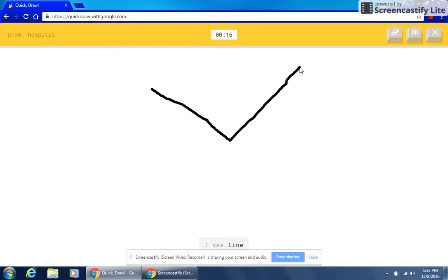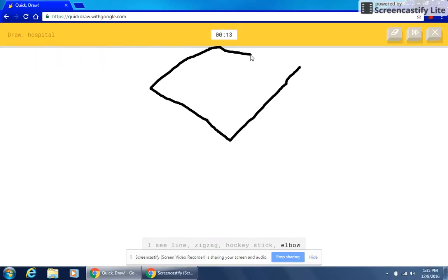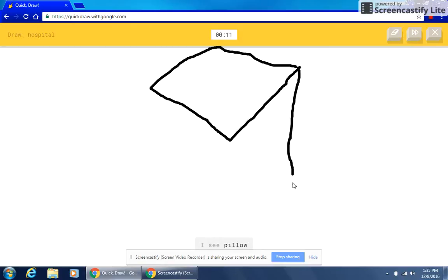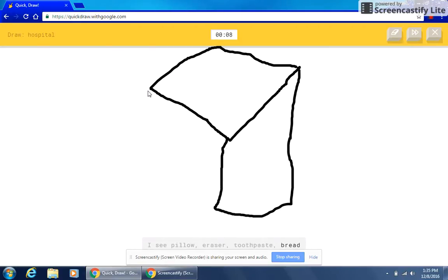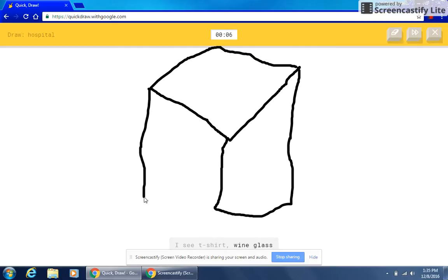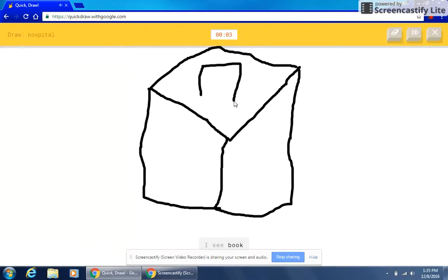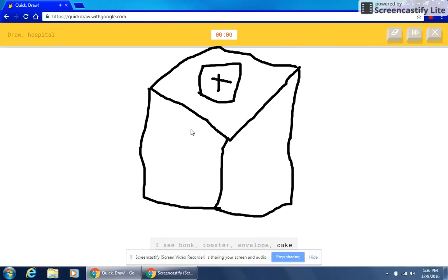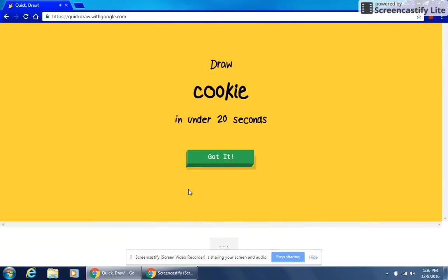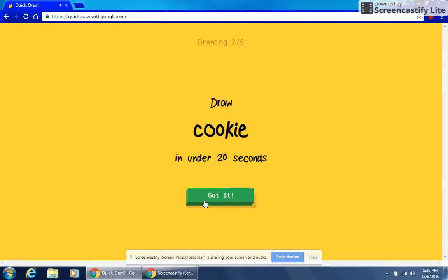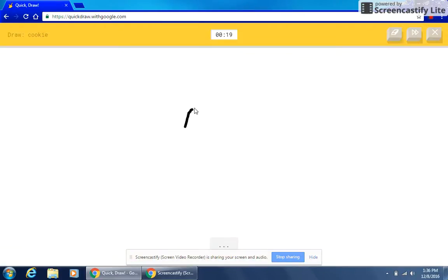I see line or zigzag or hockey stick or elbow. I see diamond. I see pillow or eraser or toothpaste or bread. I see t-shirt or wine glass or table or barn. I see ebook or toaster or envelope or cake. I see cooler. Sorry, I couldn't guess it.